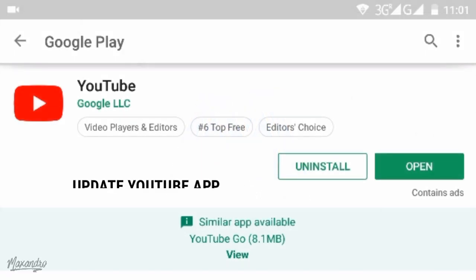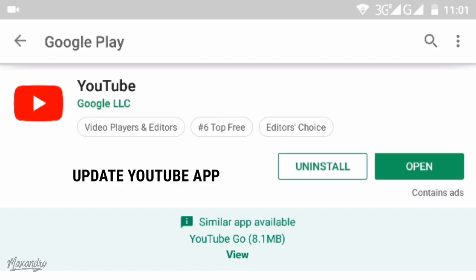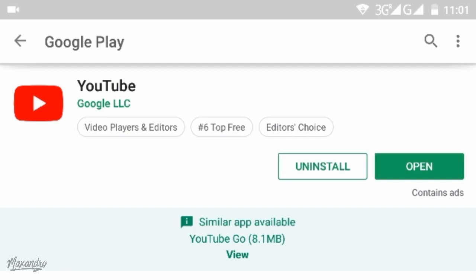Also, you have to update your YouTube app to the latest version. If the update is finished, then simply open your YouTube app.